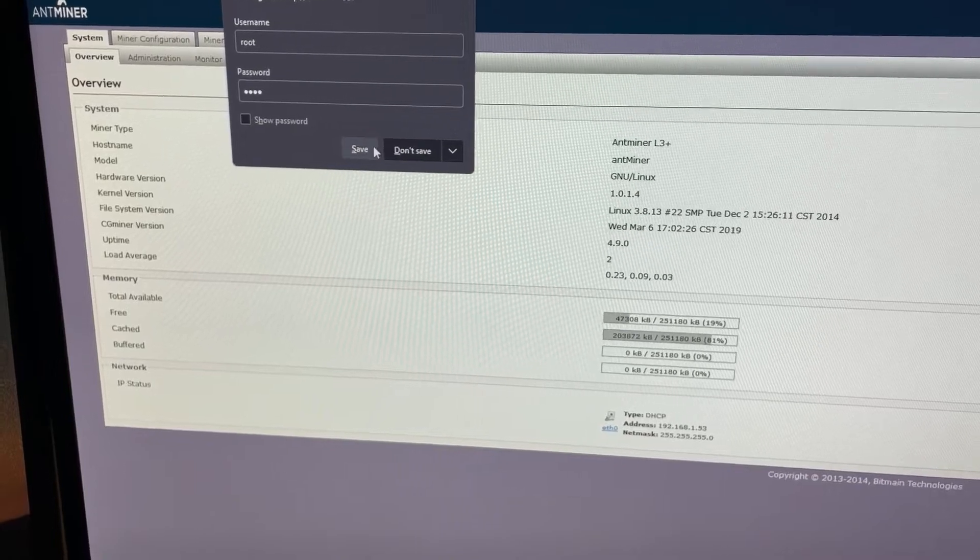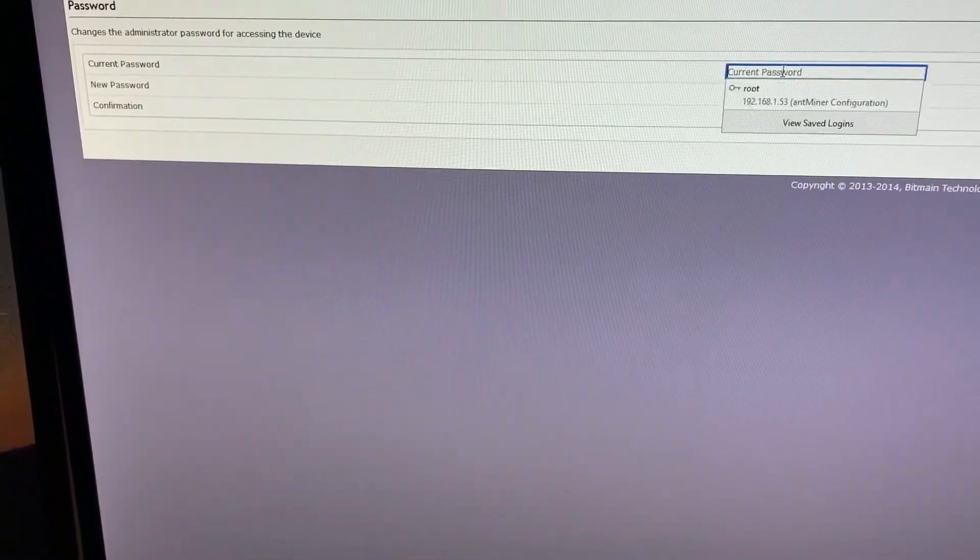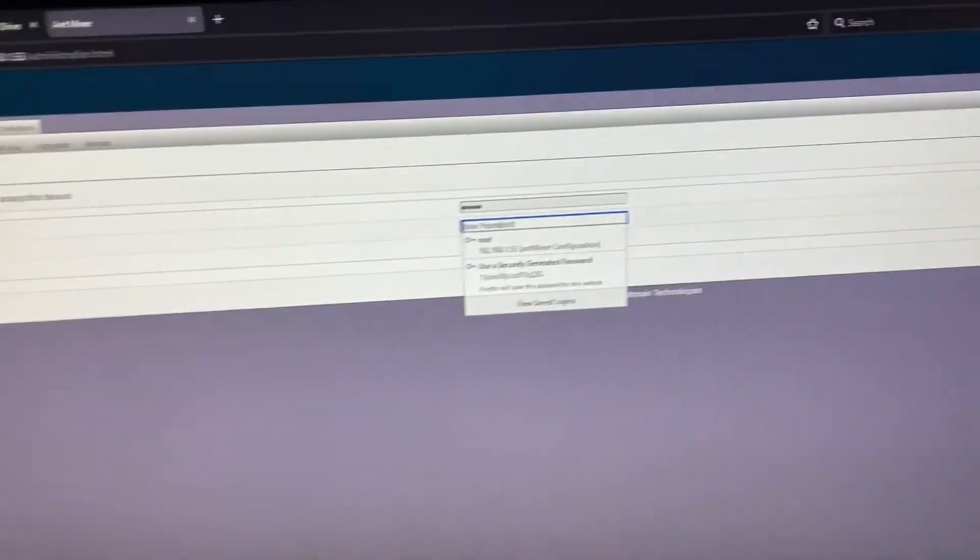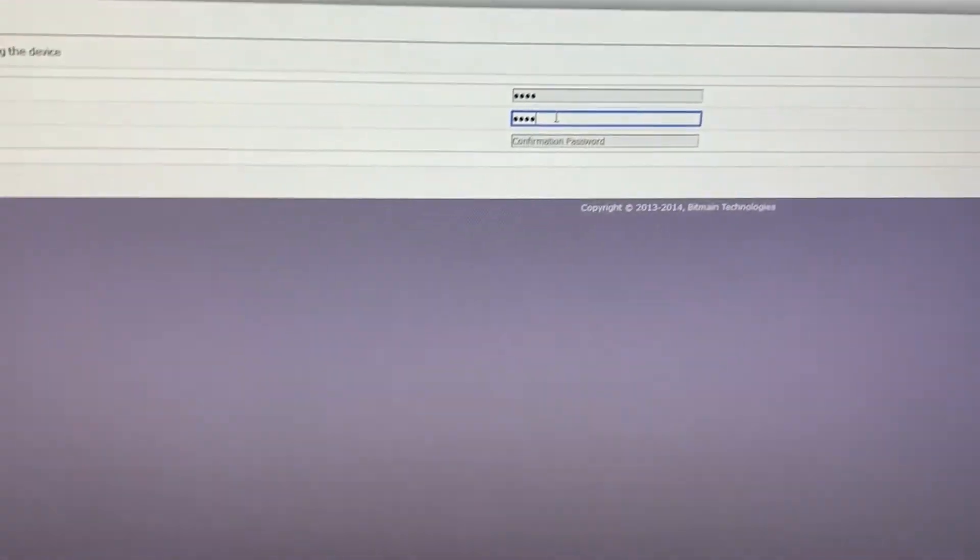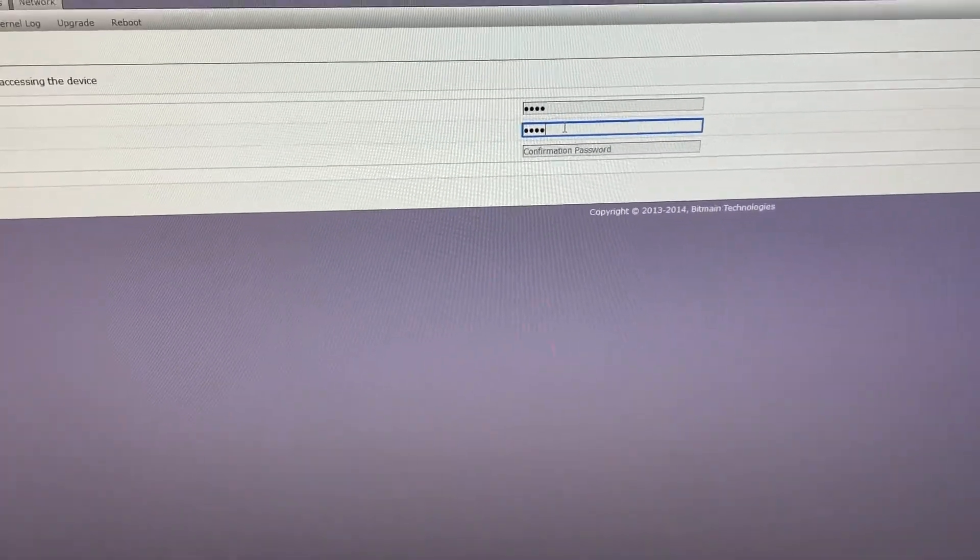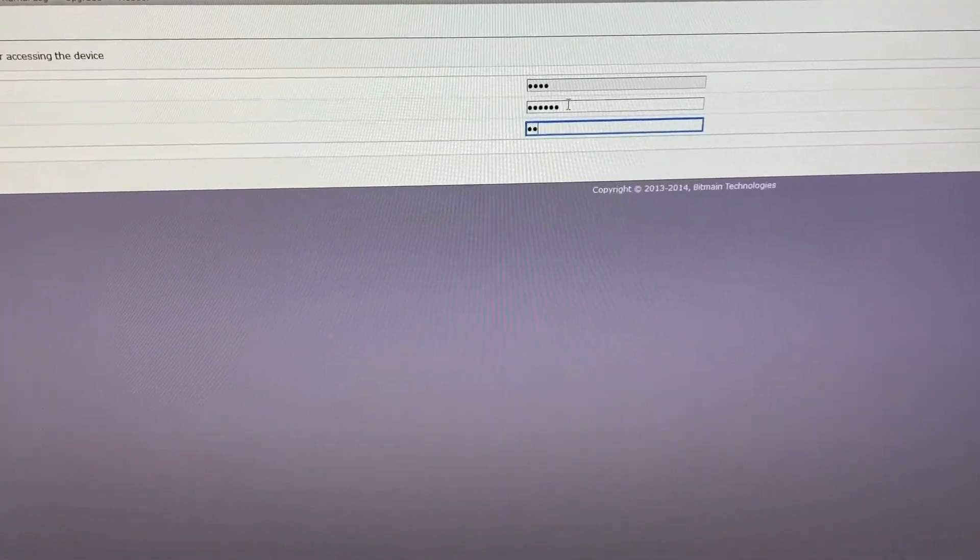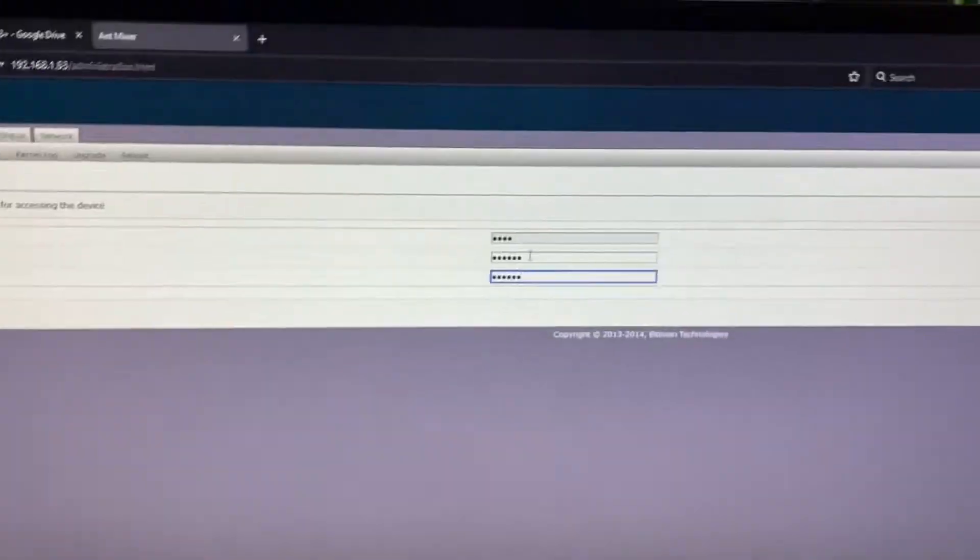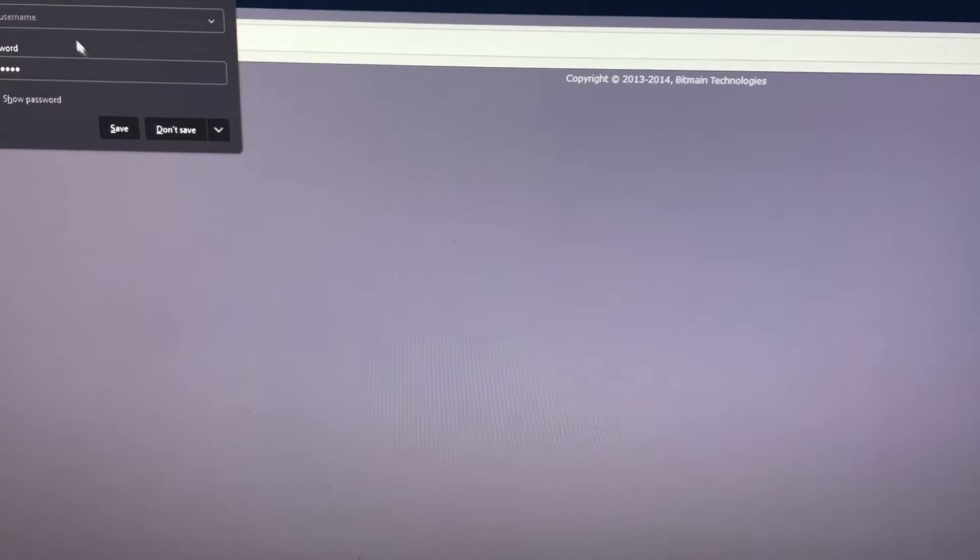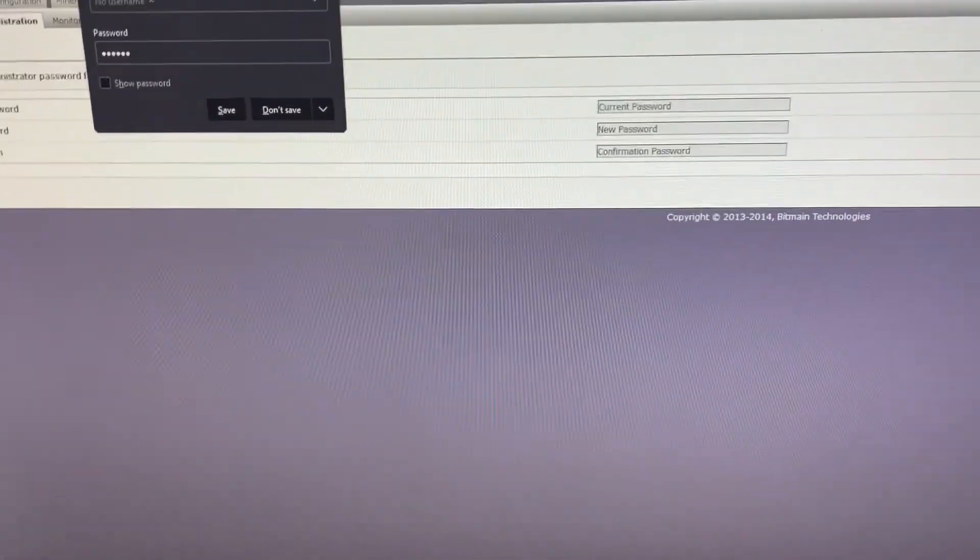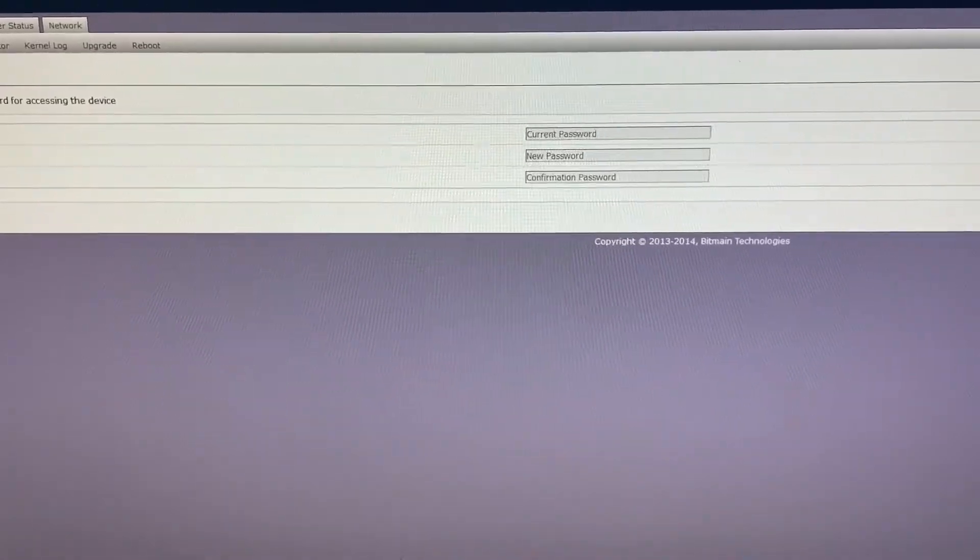Yeah sure, we'll save it. Very first thing we want to do, go to administrator. We're going to change our password. Change it to whatever you want, of course, but obviously safety first. We're going to update. All right. Password's updated.